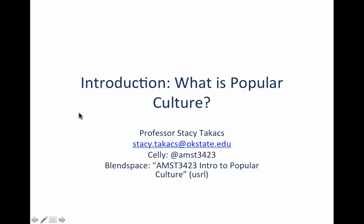Hi, this is the first lecture for American Popular Culture — your introduction to popular culture. My name is Stacey Takis. If you need to contact me for any reason, you can email me or you can send a message to the CELI for this class.